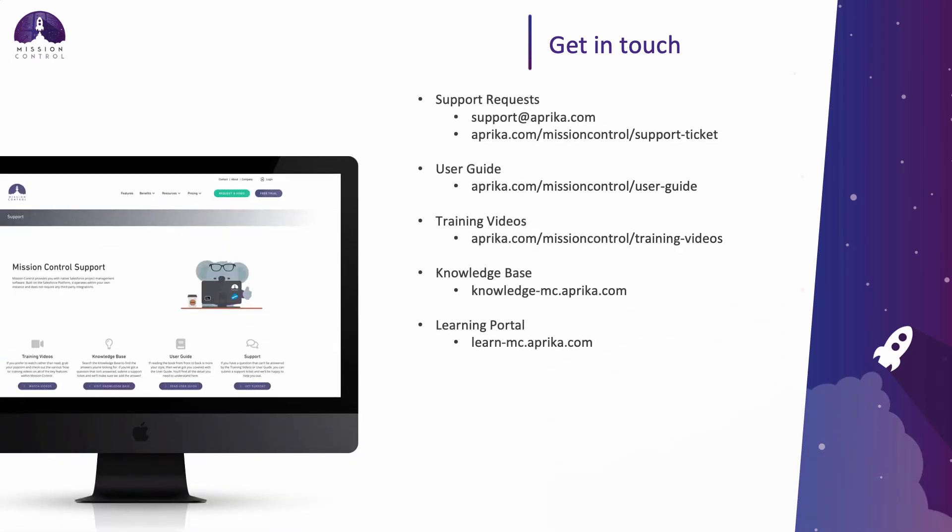If you have any further questions or inquiries on the scheduler component, please feel free to reach out. There's also information provided in the user guide and the knowledge articles, as well as the learning portal. Thank you so much for joining in and be sure to check out our other training videos.